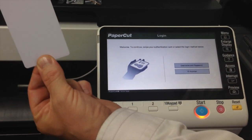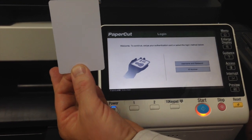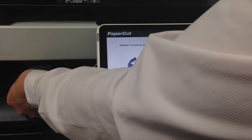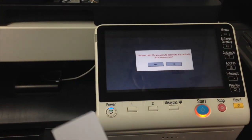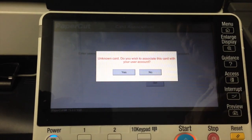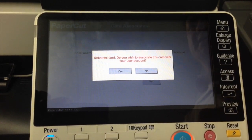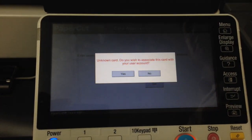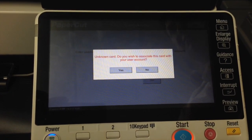So I take my card — this card has not been used with PaperCut before. I'm going to tap that on the card reader, and what we get now is a message on the display saying 'Unknown card. Do you wish to associate this card with your user account?'